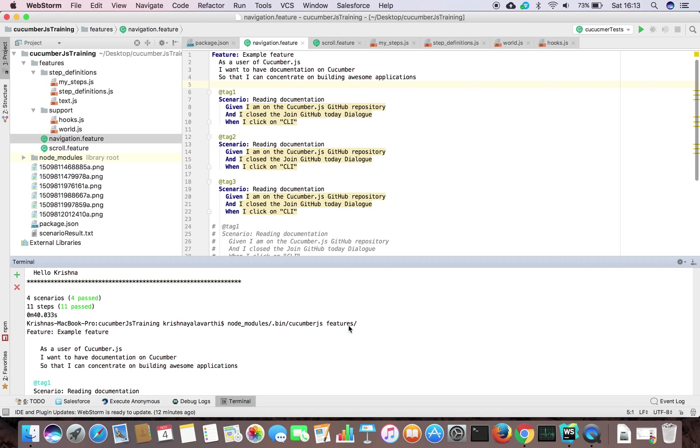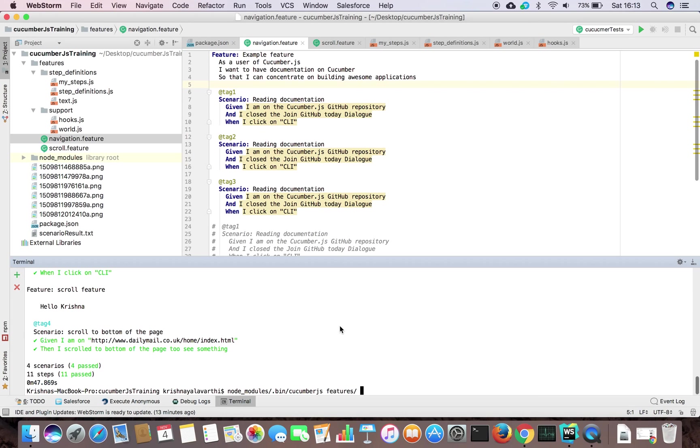Like I said, I have not specified any feature name here. I have taken cucumber and told it where features are located, I ran it. Your next query is how to run a different tag. Here I'm giving hyphen hyphen tag and running at the rate of tag 4 only. I'm running only one tag.